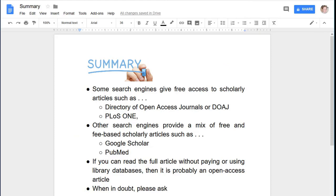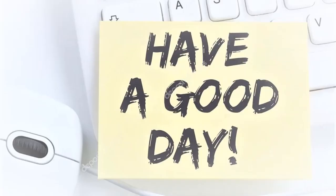Some key takeaways from this video: search engines like the Directory of Open Access Journals and PLOS ONE give free access to scholarly articles in many areas of research. Other engines like Google Scholar and PubMed may tell you about more academic articles, but links may take you to a publisher's website that asks you to pay for access. Some articles are free to read and others are not — if you can read the full article, particularly in PDF format, without paying or using library databases, then it is probably an open access article. Good luck finding open access scholarly articles. If you have questions, let us know.